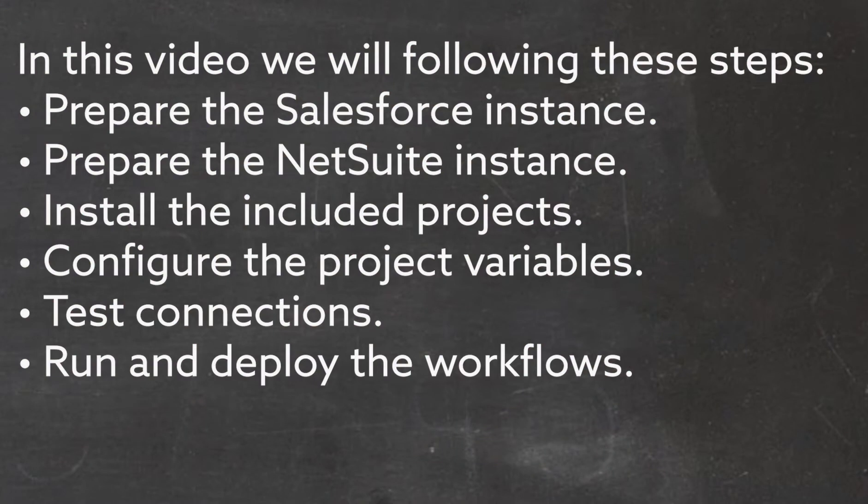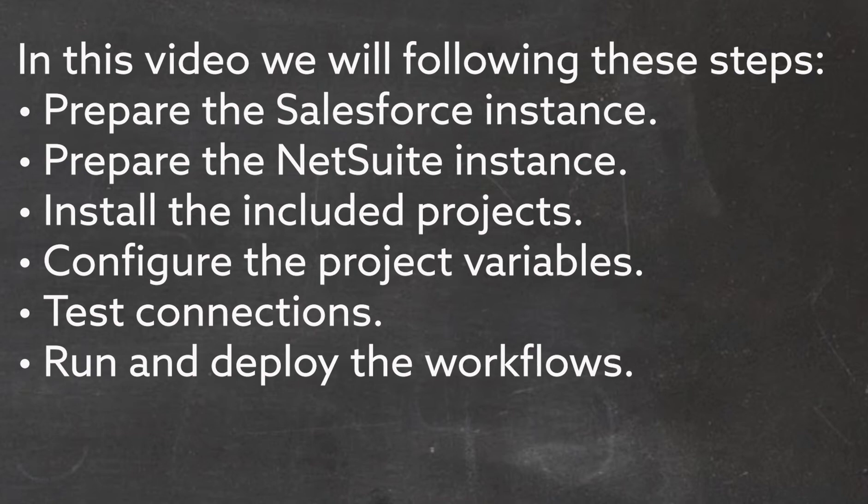First, we will prepare the Salesforce instance. Second, we will prepare the NetSuite instance. Third, we will install the included projects in Cloud Studio.